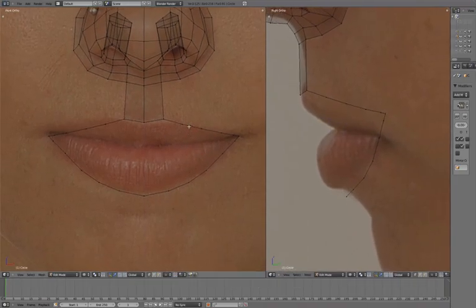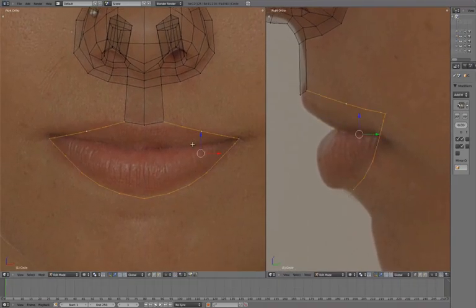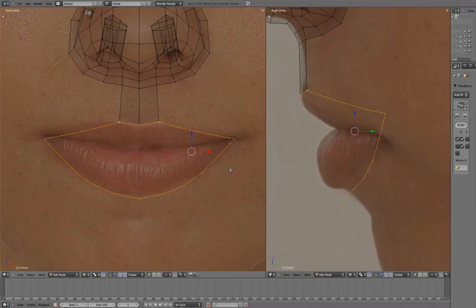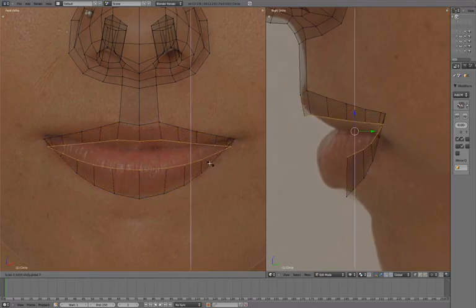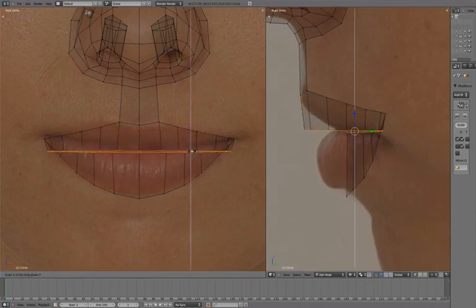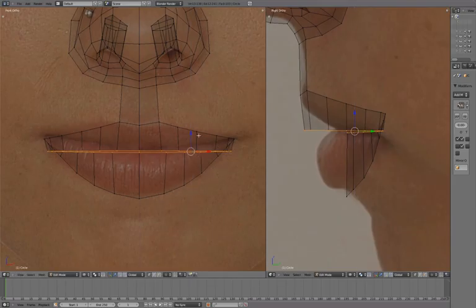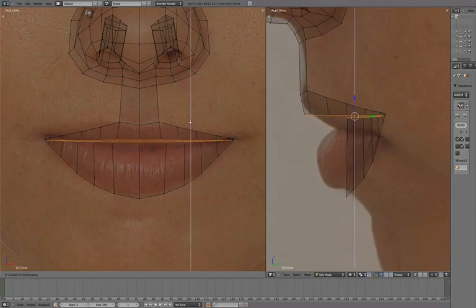Select the entire lip line, press E to extrude, and scale in Z. Align to the outer corner of the mouth.